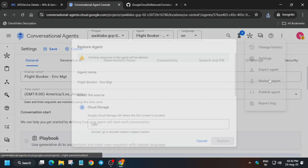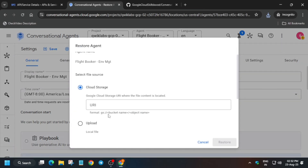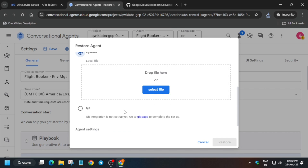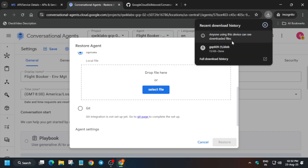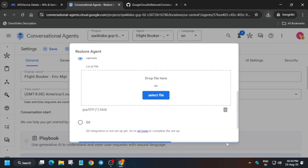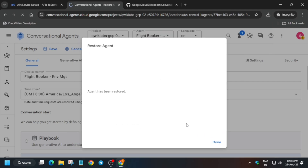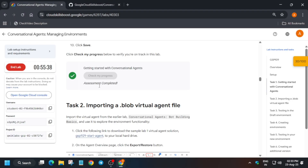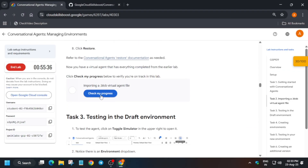Once you have saved it, come over here, click on the three dots, and click on restore agent. Click on upload, then select the file or drag it. Click the download button, then drag it to the upload area. You can also just select the file. Once it is done, the agent is successfully uploaded.